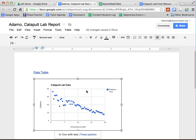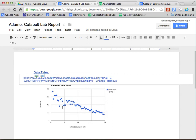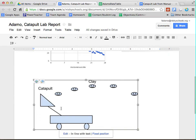So at the end, what you should have is you should have a data table that's linked, you should have a chart that's inserted, and you should have a labeled diagram. We're going to talk a bunch in English about how to physically put all these pieces together into your full lab report, and you'll also spend some time in science working on that. If you have any questions, feel free to email either of us. We'd be happy to help you out.